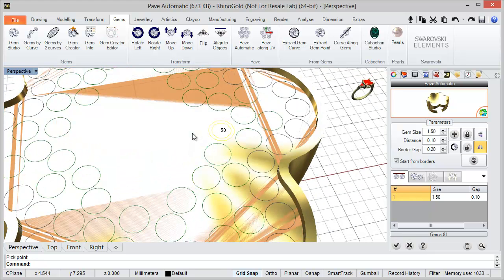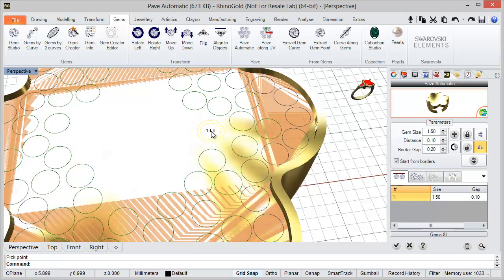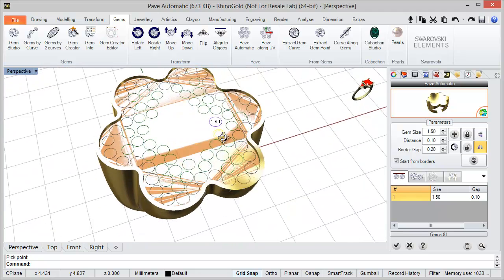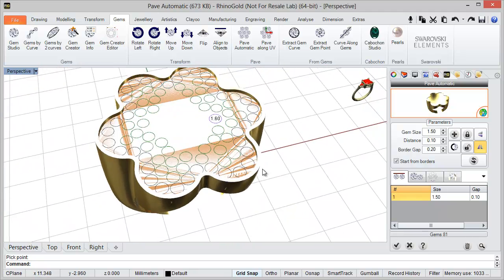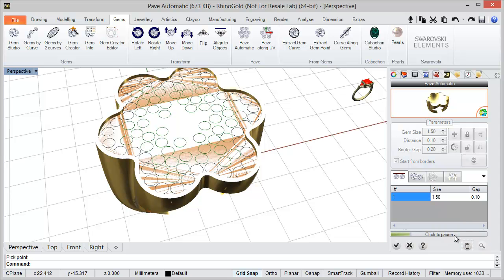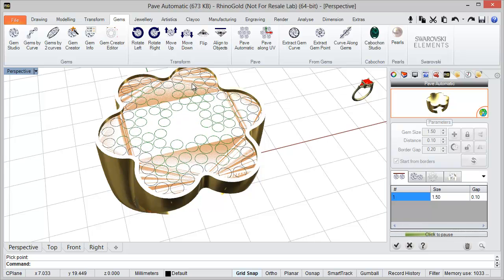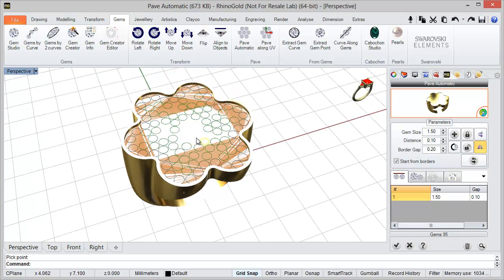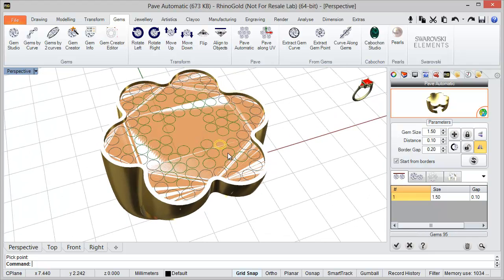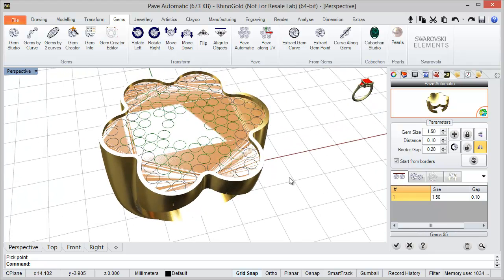Of course, we can adjust the positions or change the sizes with the keyboard — more or less — for any gem. Just select the gem and use the keys to change the size, or drag them to change the position. The idea is to click preview to add more gems, or pause and refresh to adjust positions. In this case, I don't think 'Start From Borders' is the best option, so I'm going to delete all the gems.